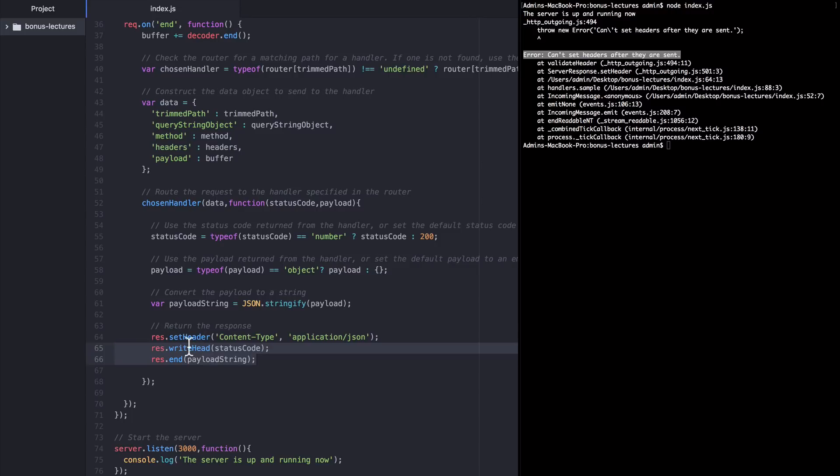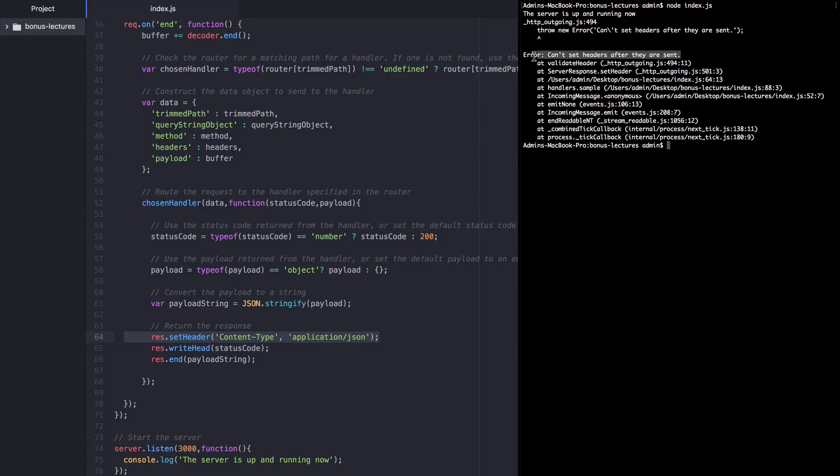But once you've done that and you've already sent off the response, you can't set headers again. So the second time we call back, it runs through this logic again and then hits this line, which tries to set headers for response that's already gone. And node spits out the error. Can't set headers after they are sent. And the thread dies.